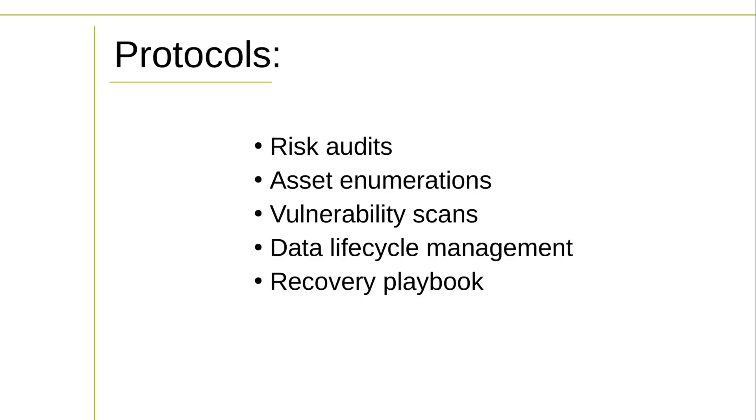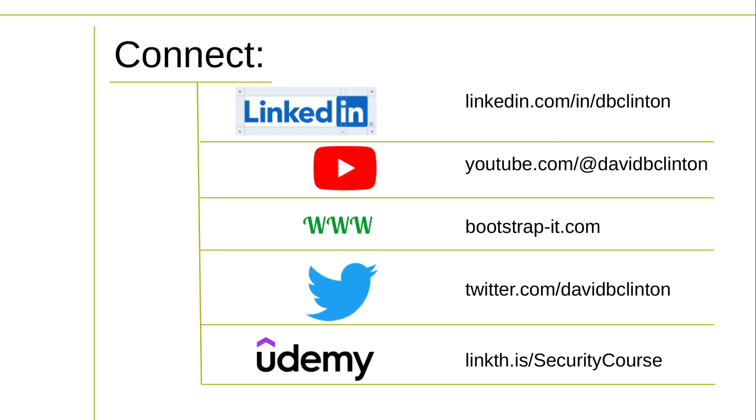Regular risk audits and threat assessments focusing on your industry and your network exposure. Regular asset enumerations, so you know what you've deployed and what risk exposure that presents. Regular vulnerability scanning and penetration testing. A complete data backup and data lifecycle management system. And a detailed and tested recovery playbook. That'll take some work, of course. But the alternative is pretty scary.